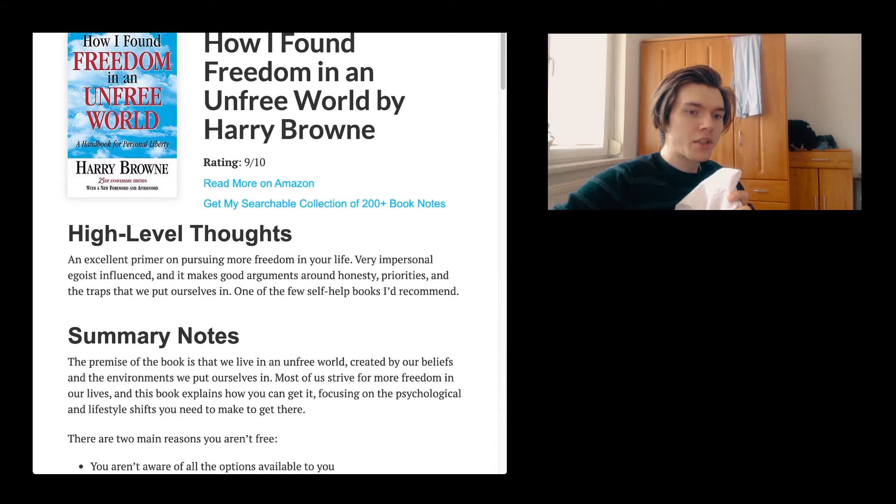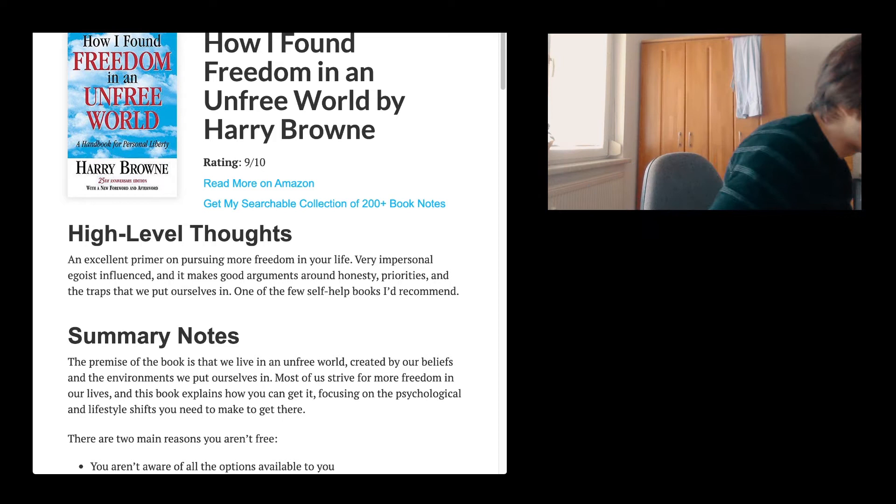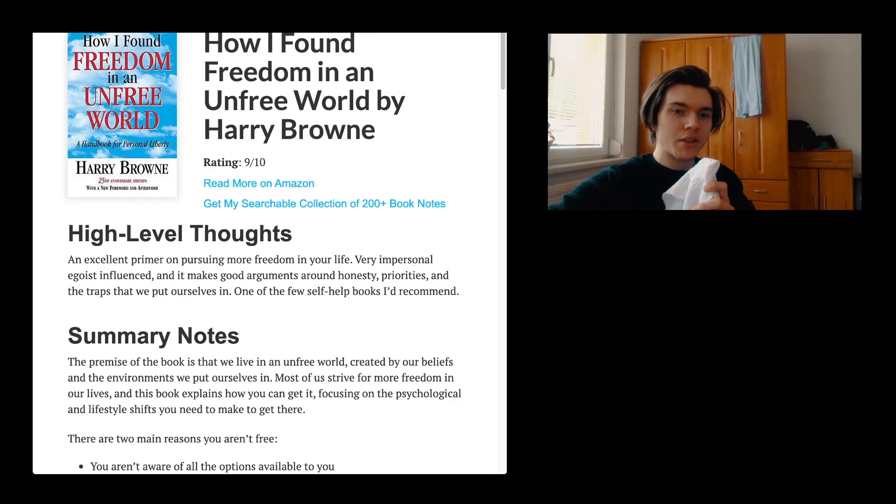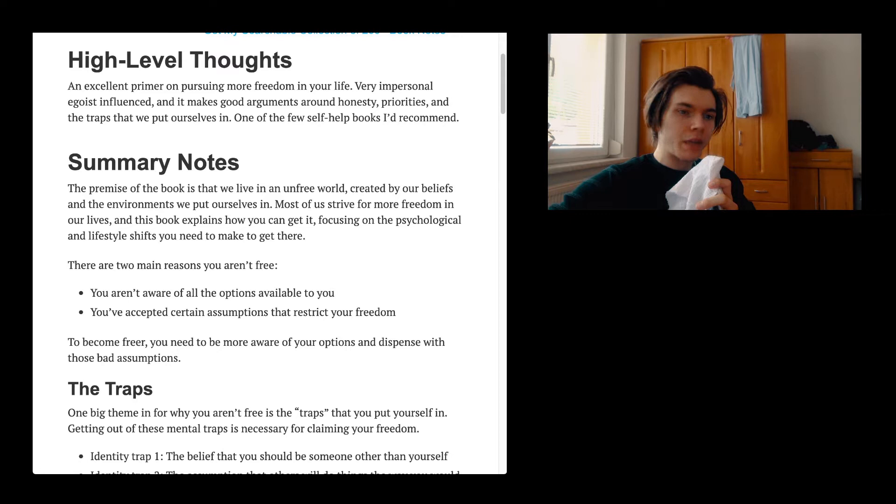It seems to be pretty good, as he also says in this small introduction. Excellent primer on pursuing more freedom in your life. Very impersonal, egoist-influenced, and it makes good arguments around honesty, priorities, and the traps that we put ourselves in. One of the few self-help books I would recommend. I think there's a lot of bad self-help books. This is essentially what I want to say.